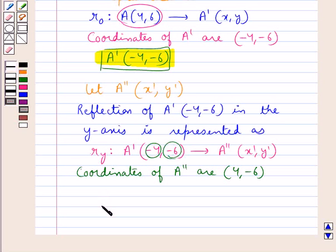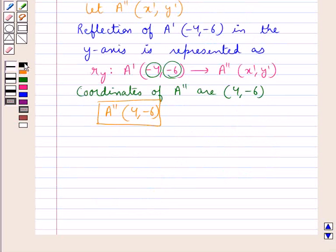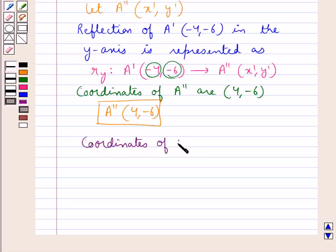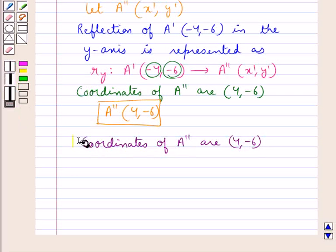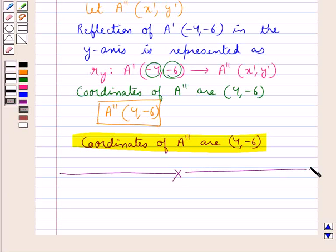Thus, point A double dash has coordinates (4, -6). So finally, our answer is: the coordinates of point A double dash are 4, minus 6. This is our final answer. This completes the session. Hope you have understood the solution of this question.